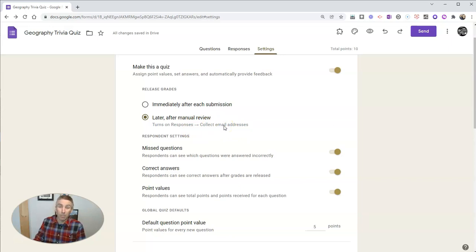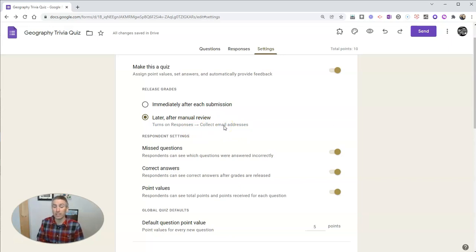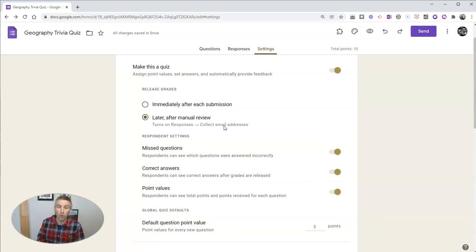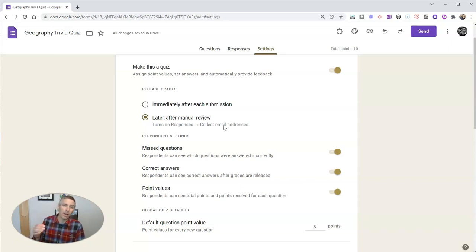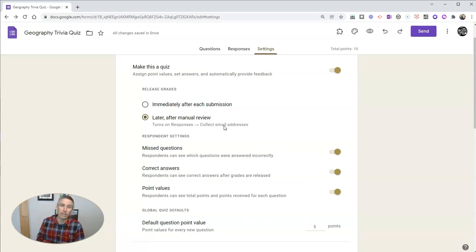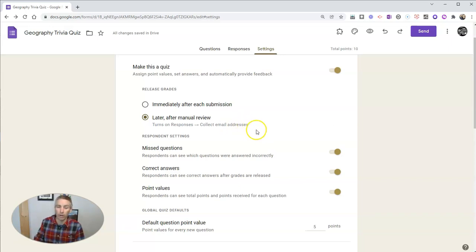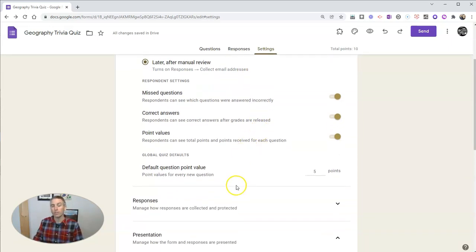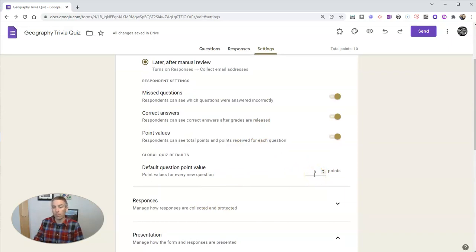The second mistake that I see commonly made is forgetting to assign a point value to a question. And while that's not a huge problem, it can be a really annoying problem to have to go back in and manually adjust scores because you forgot to assign a point value to a question, which is why I always set a default point value for all of my quizzes.